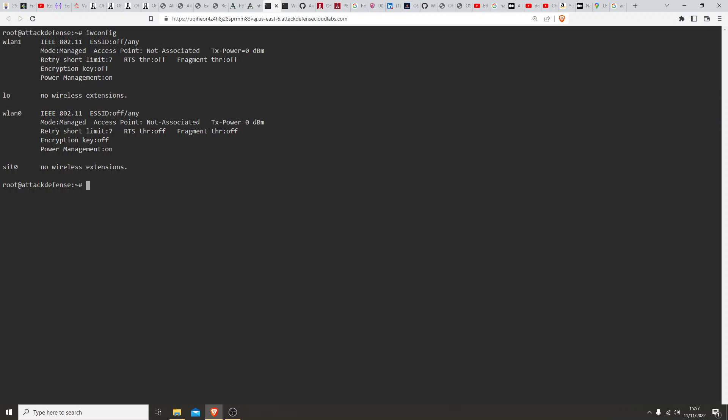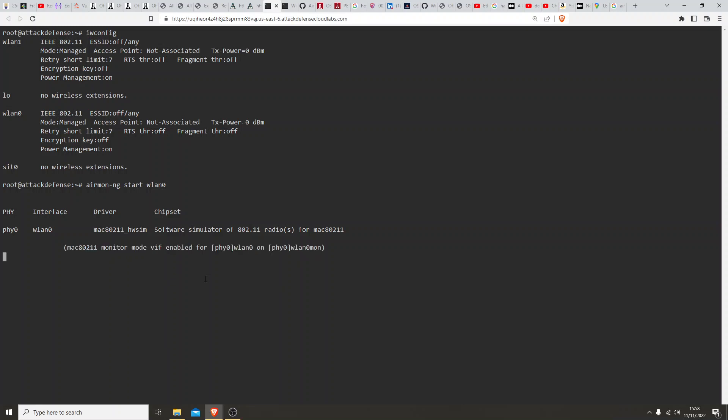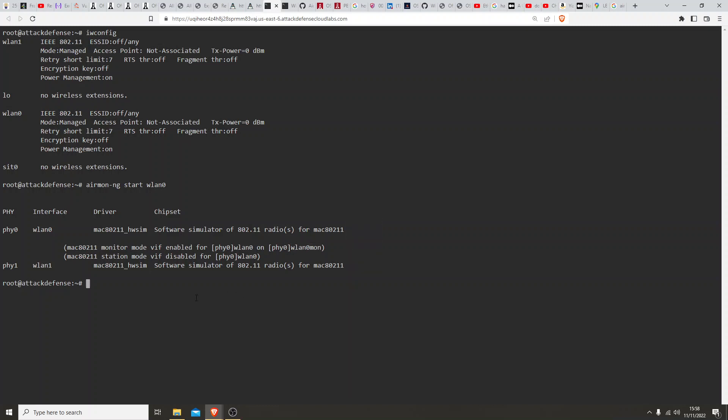As you can see, the mode for both of them is showing as managed. Now we're going to change that to monitor mode. The quickest way to do that is airmon-ng start wlan0. And you'll notice it's now changed to wlan0mon, so we're going to have to use that going forward.